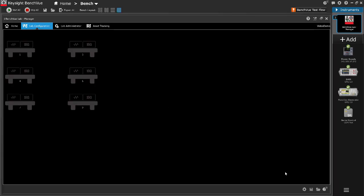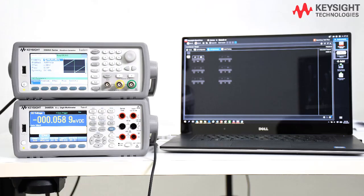The instrument added to the test bench initially appears as grey out icon indicating configuration has not been completed. Let's configure the function generator and digital multimeter.